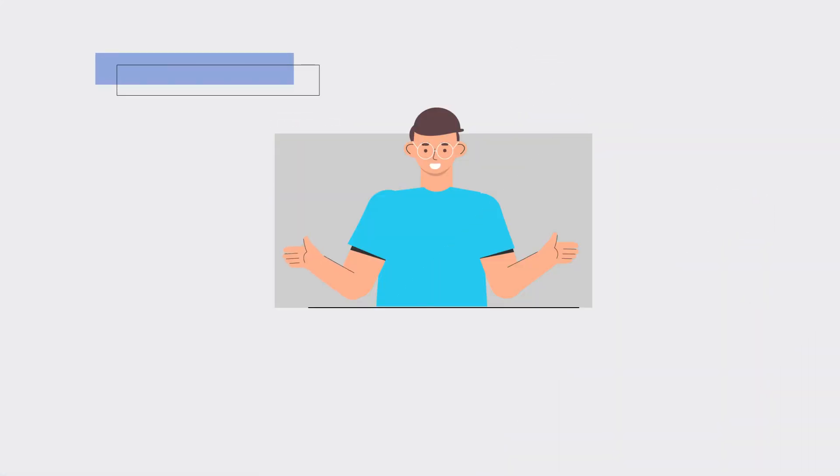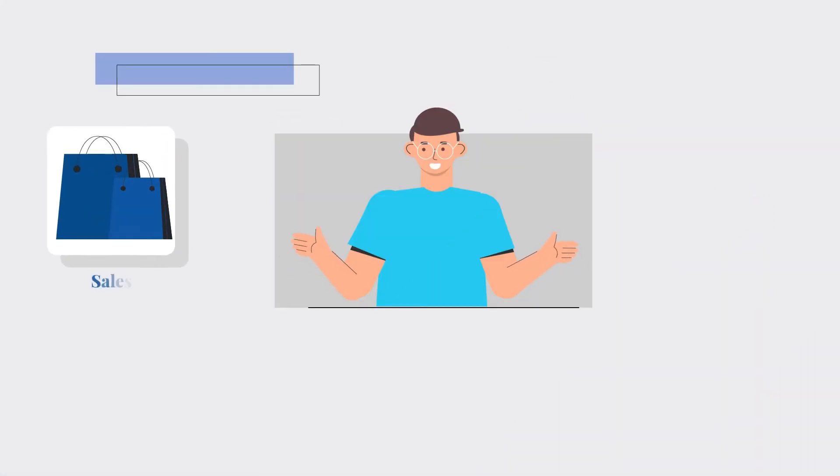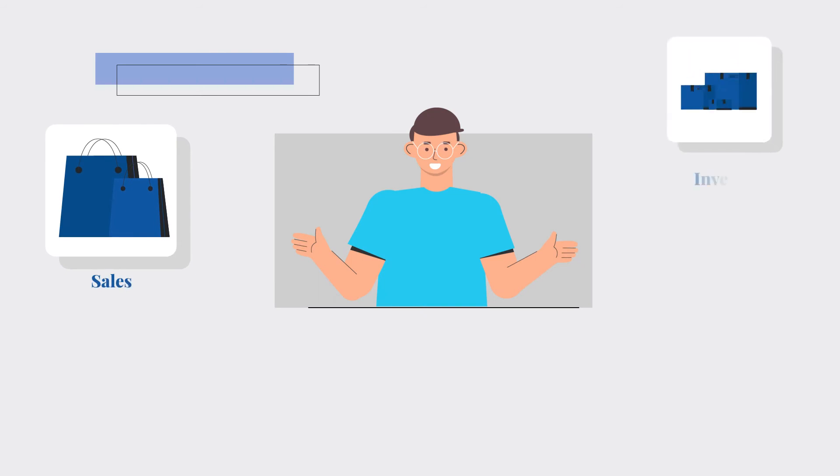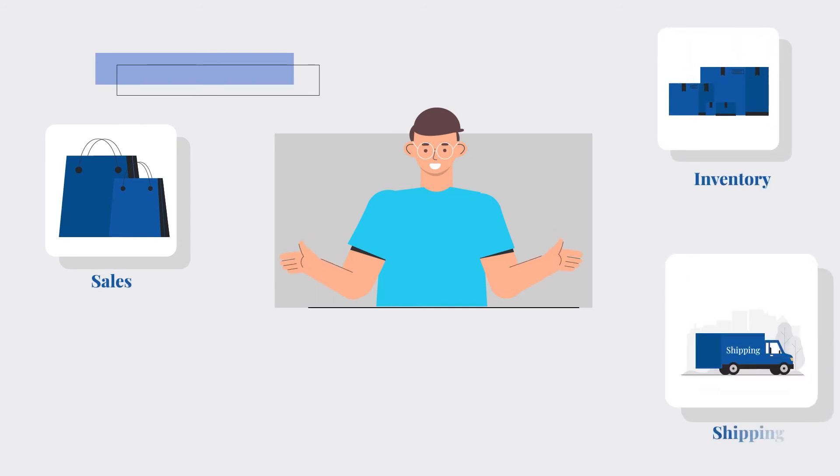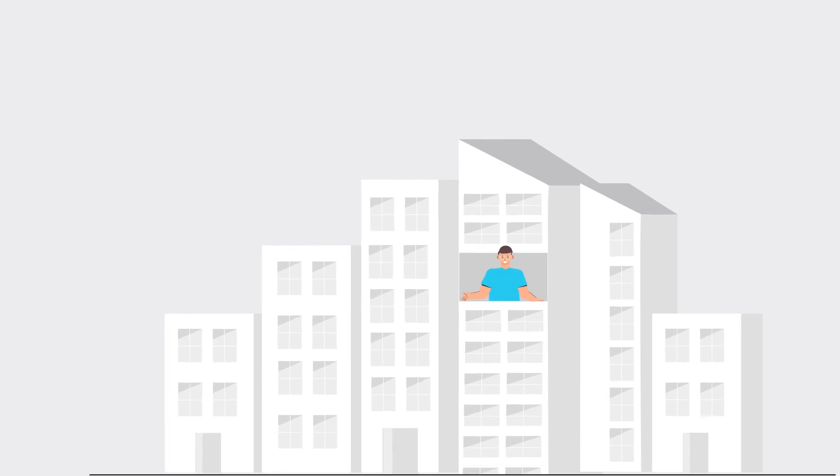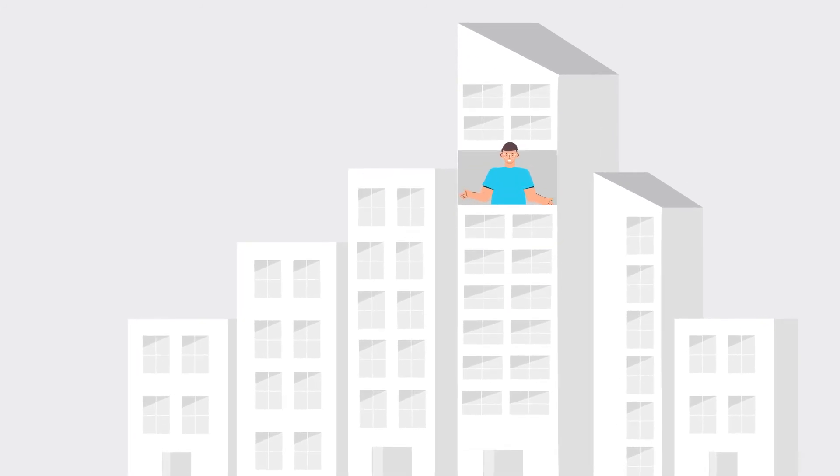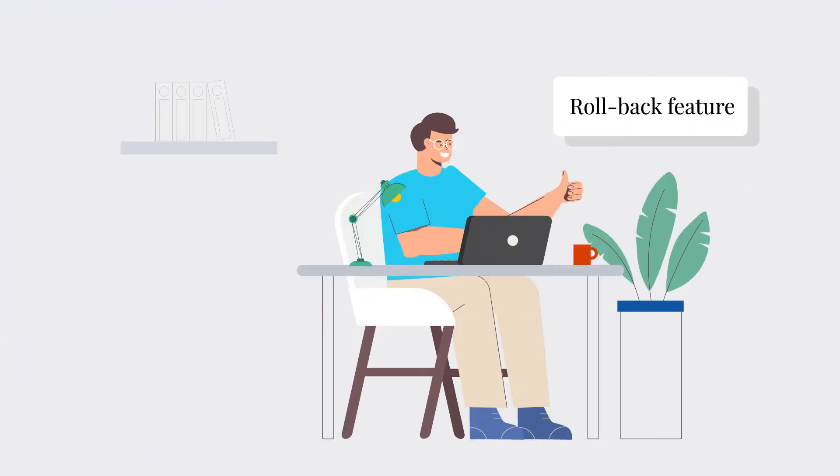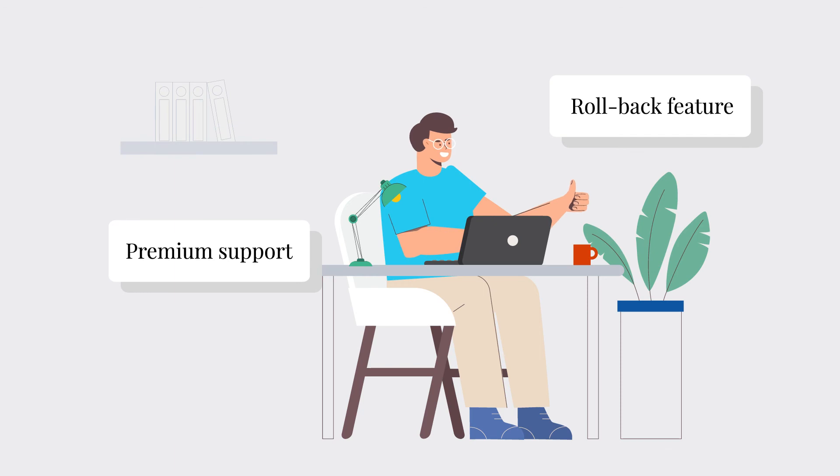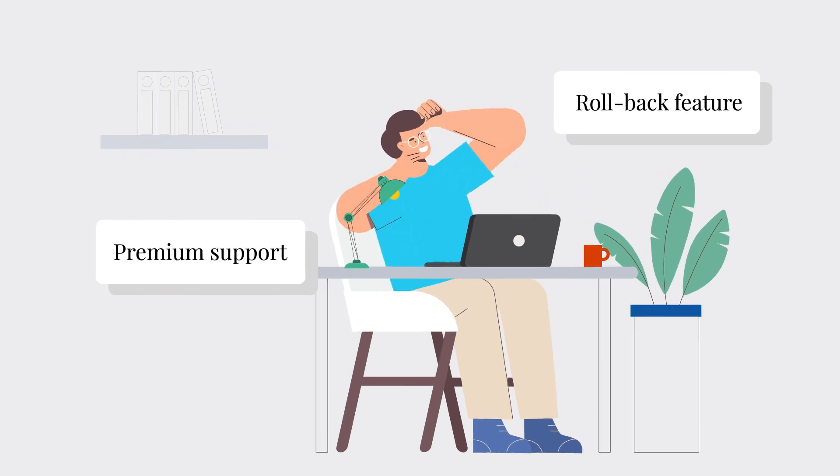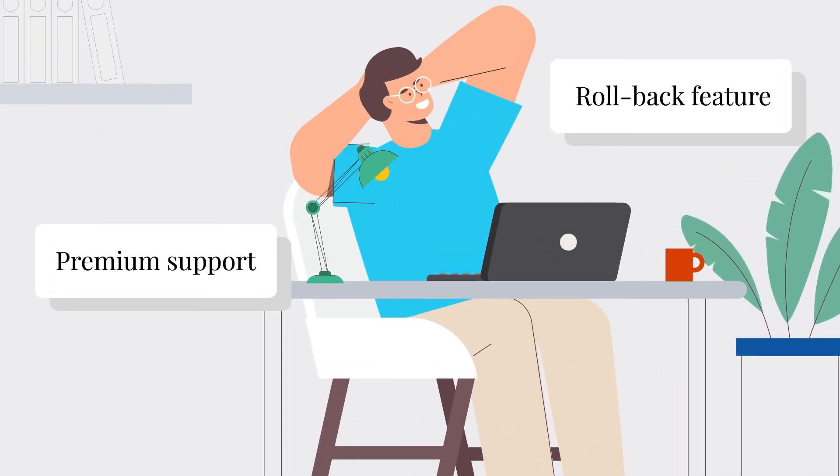Sunny is happy as he can manage everything from sales and inventory to platform fees and shipping, and still saves countless hours to focus on the big picture. And with the rollback feature and premium support, he has complete peace of mind.